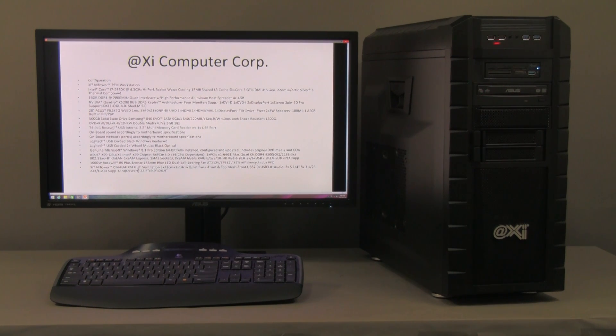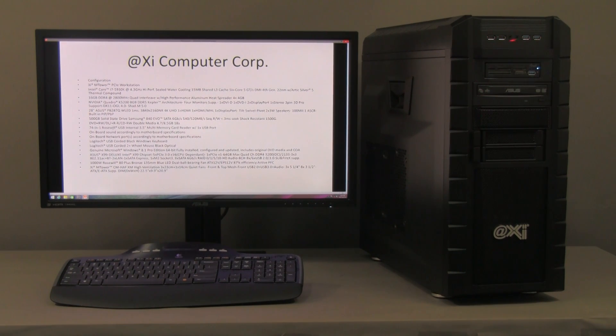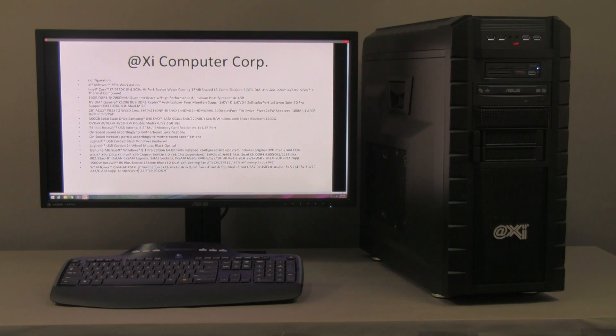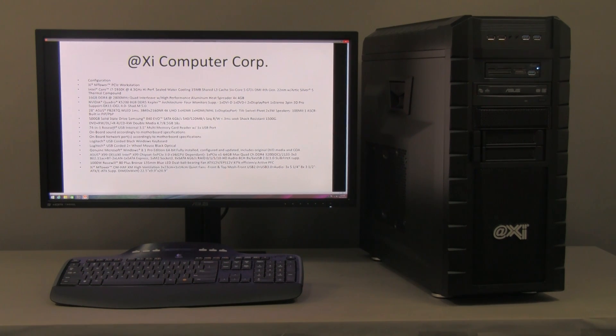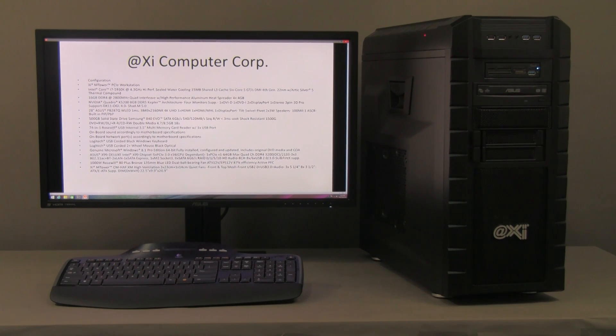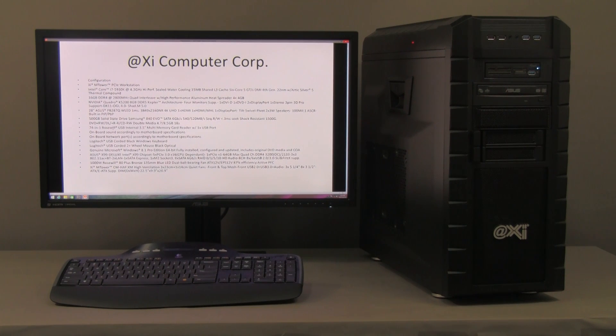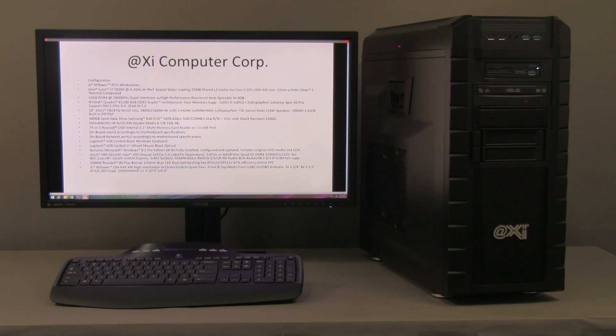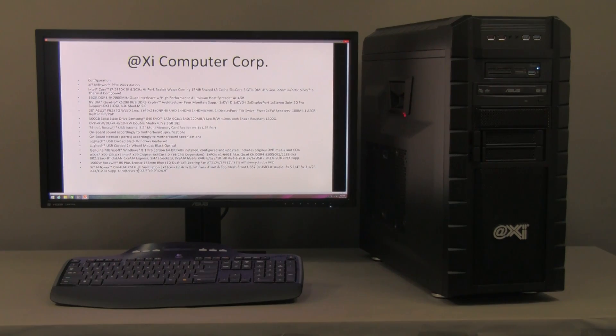The case has some USB 2.0, USB 3.0 and input and output for audio in the front. Ample ventilation, we got side ventilation as well. Multiple bays and the water cooling system is a double radiator one and it's placed in the top, to take out most of the heat from the rest of the components in the case.